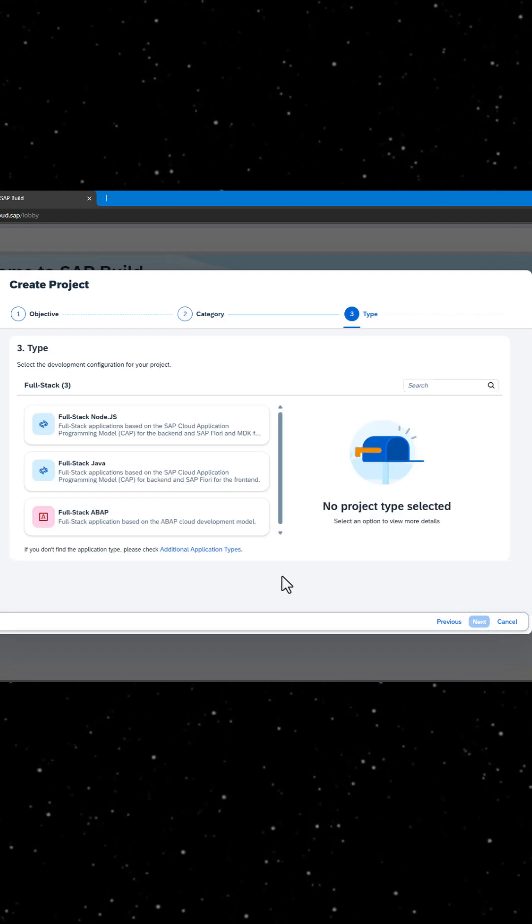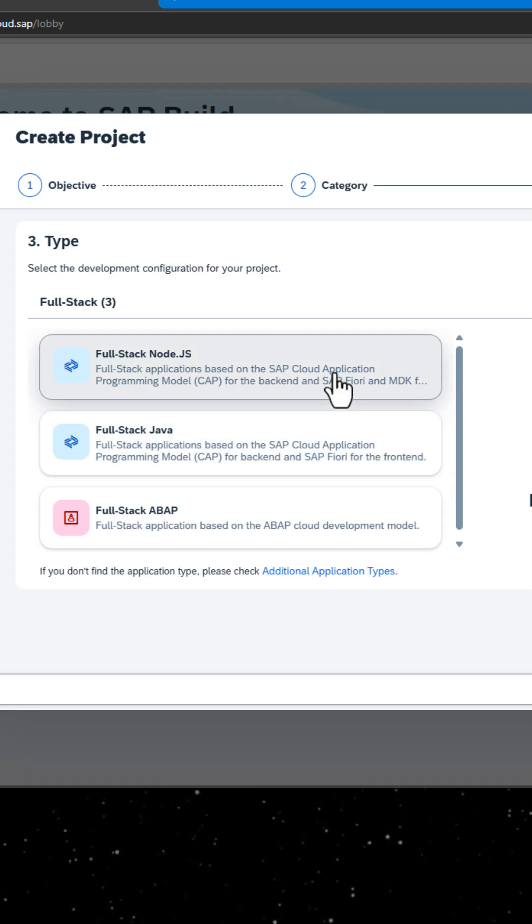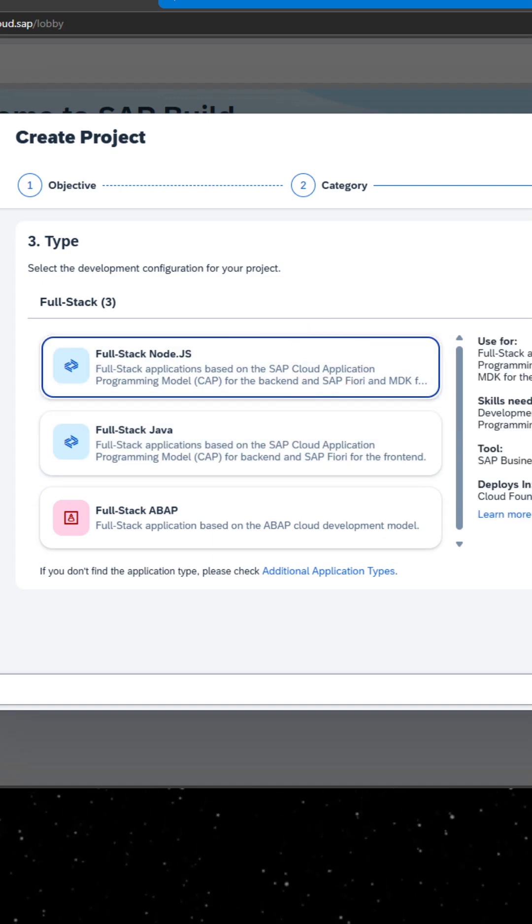If you've selected a Fullstack application, choose Node, Java, or ABAP as your development stack.